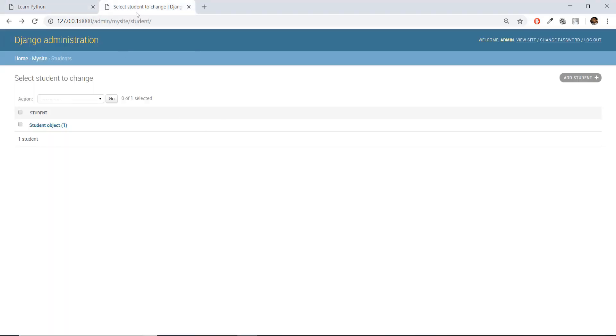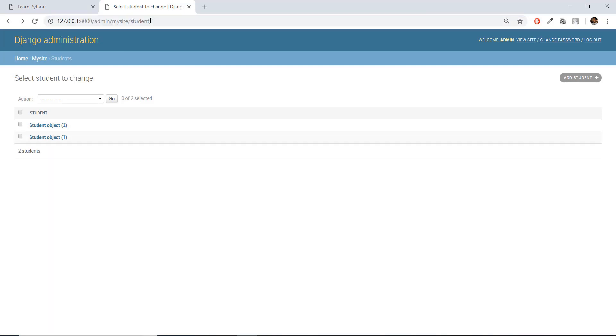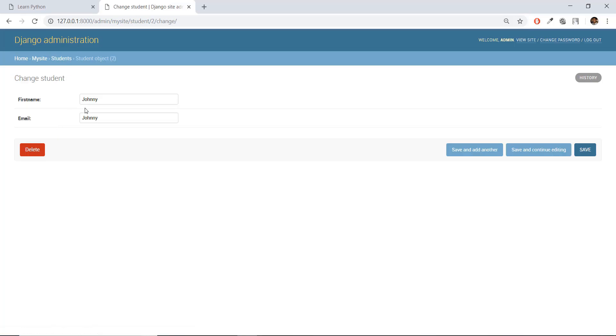But if we go to our student database and press enter, you will see that there is this new student object that has been created. And if we click on it, you can see that...